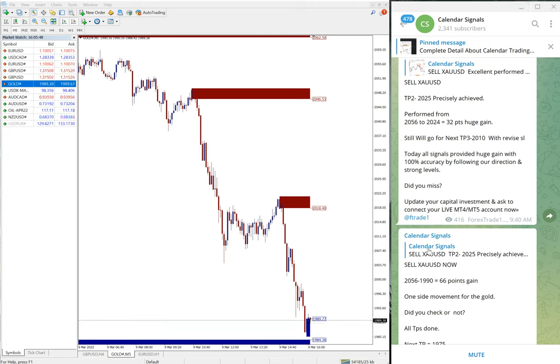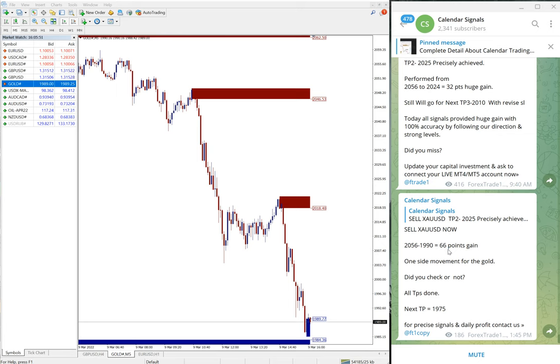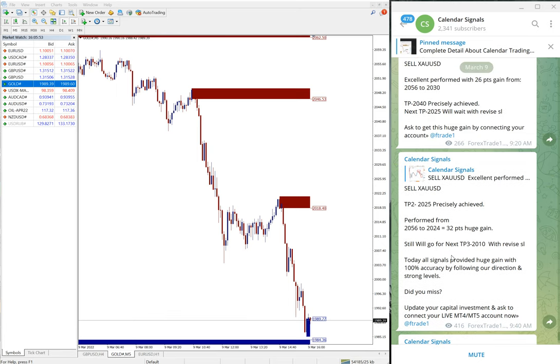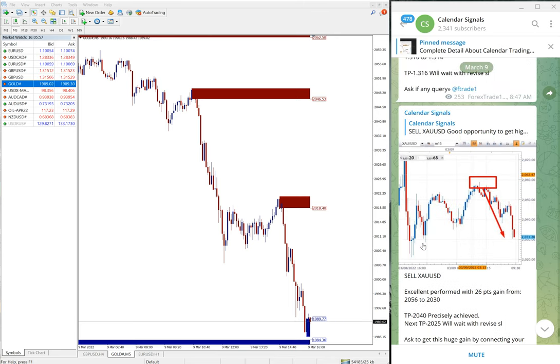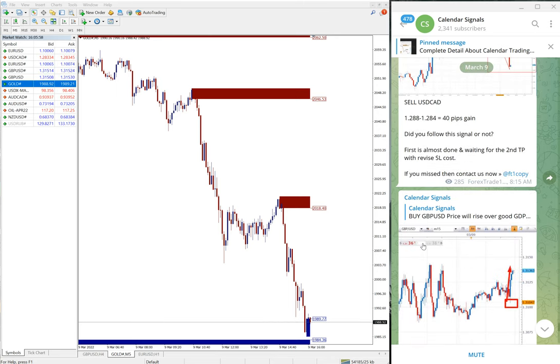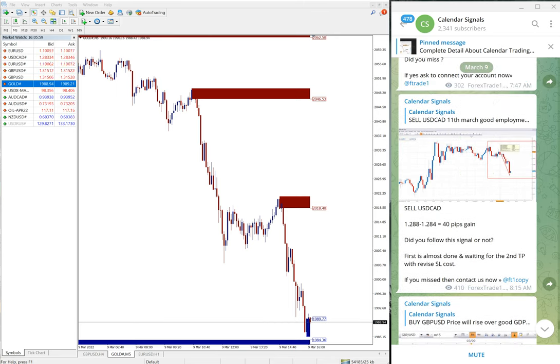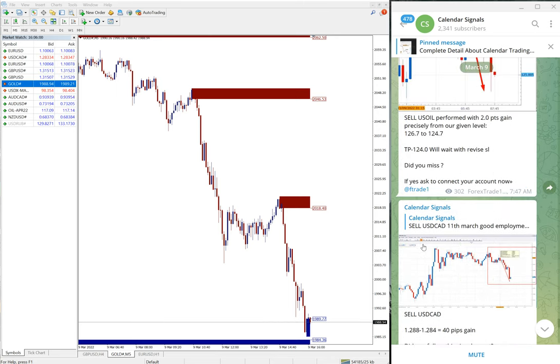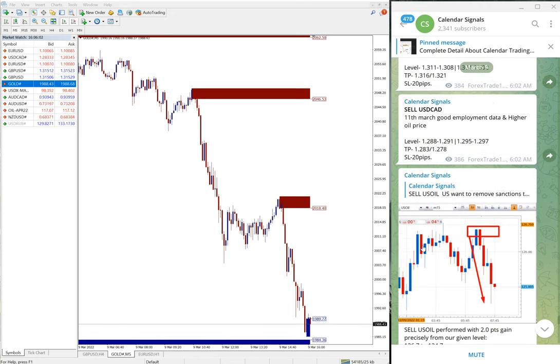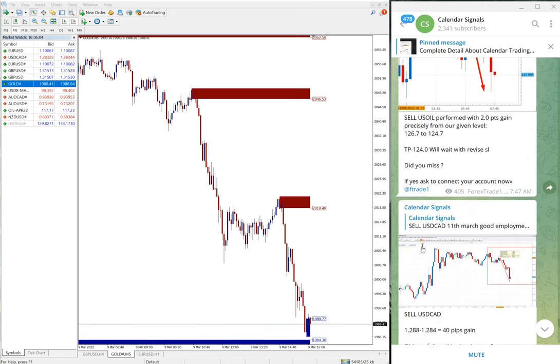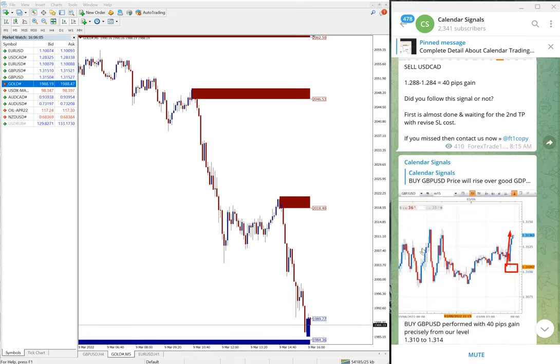Hello traders, welcome to Forex Trade 1. This is the update on Calendar Signals which we posted on our Telegram channel. In the previous video we updated, and this is the second video for today.